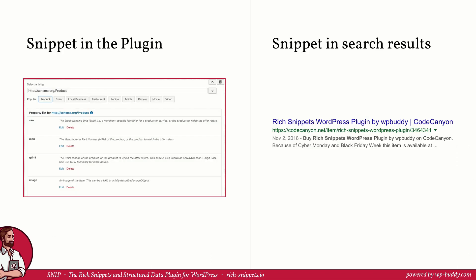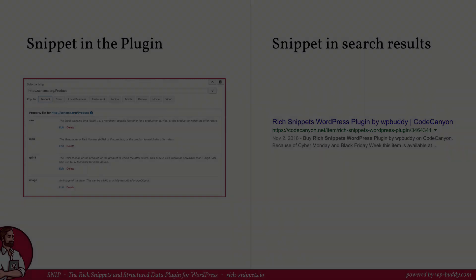There is one more clarification that I have to make. In the plugin I often use the word snippet. By that I mean a code snippet that will be generated out of the syntax that you're generating with the generator. Don't be confused because a single search result is also called snippet.